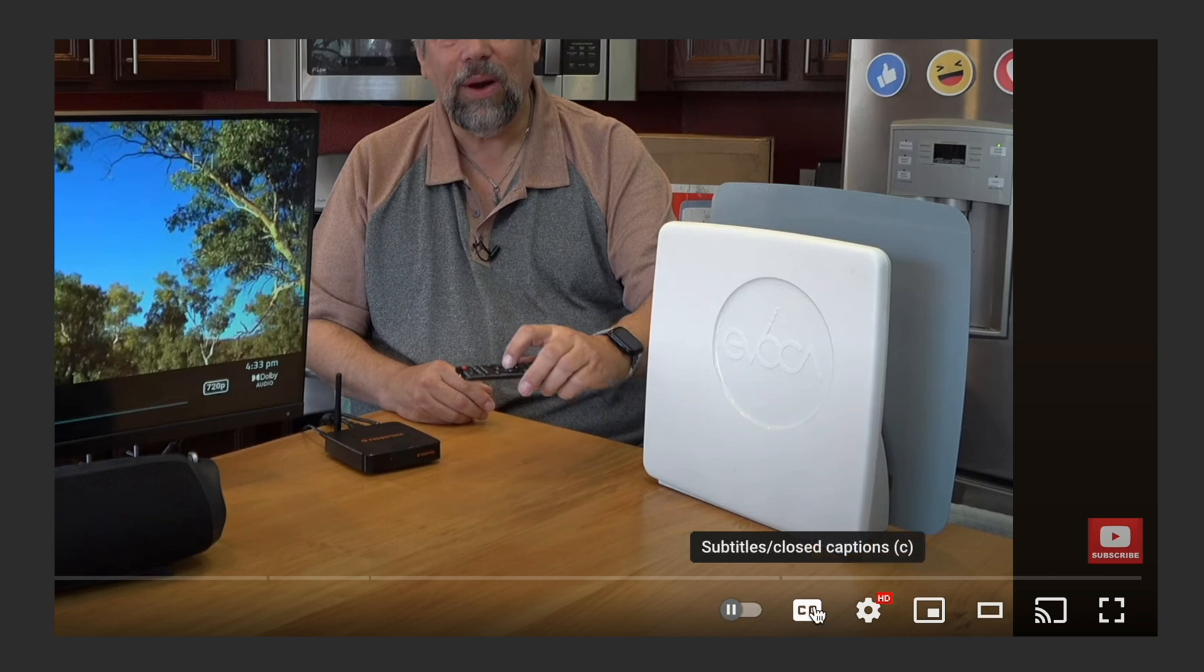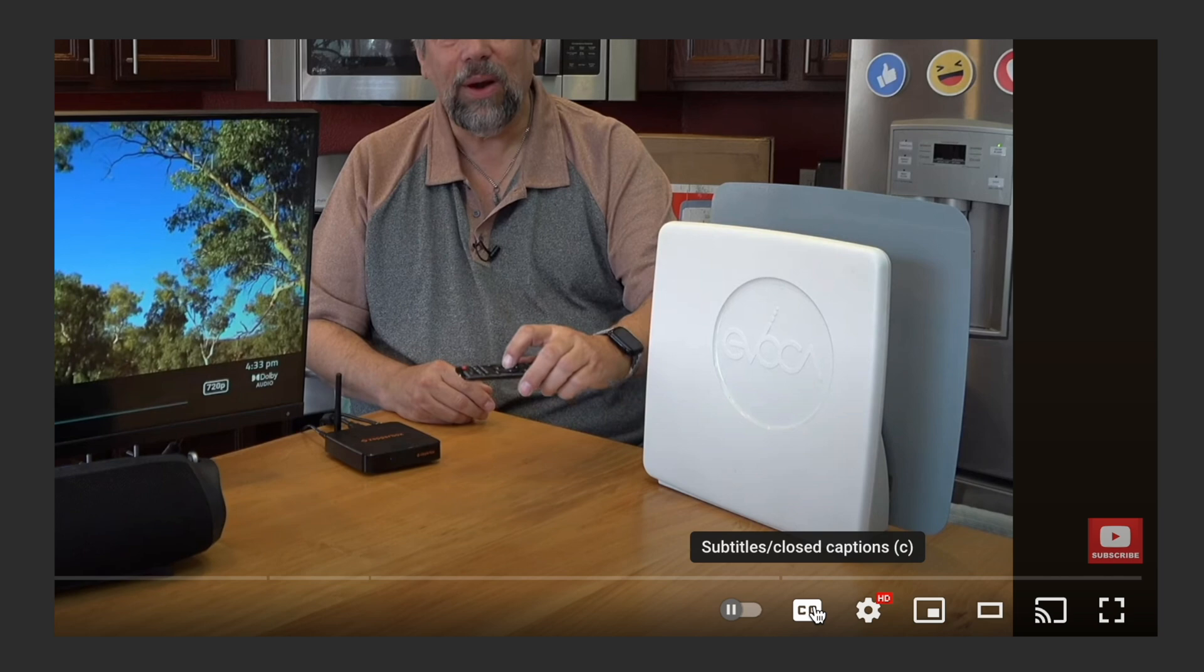YouTube automatically generates closed captions, which is great because if you don't want to listen to the video or you have some issues with hearing, maybe you're in a super noisy environment, then closed captions are your friend.